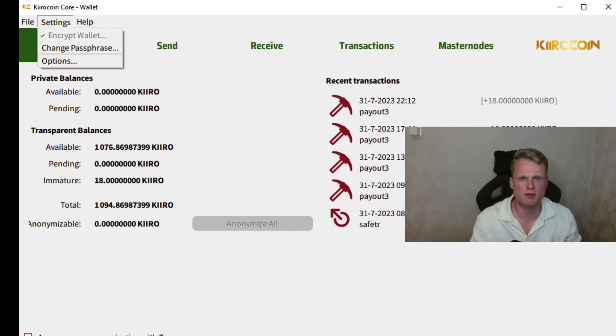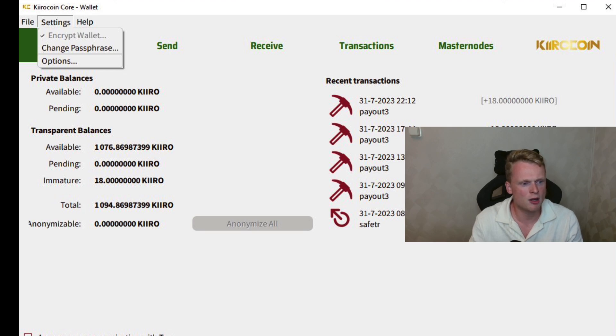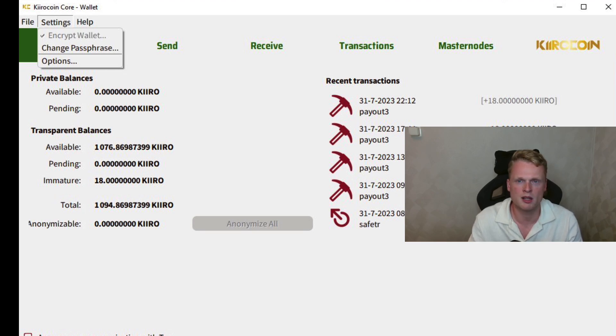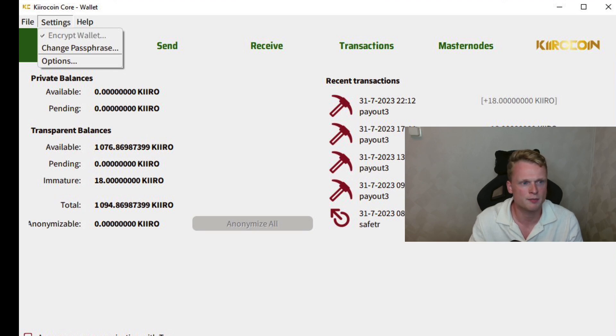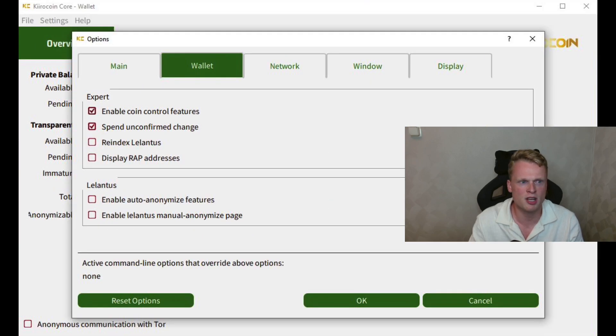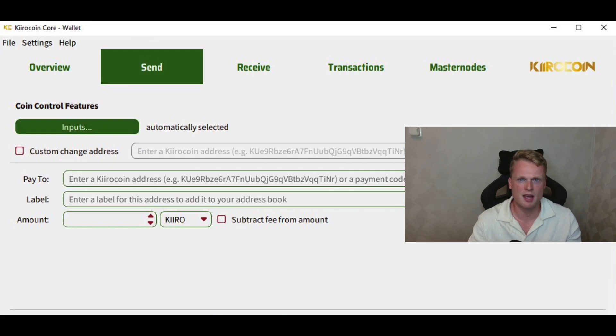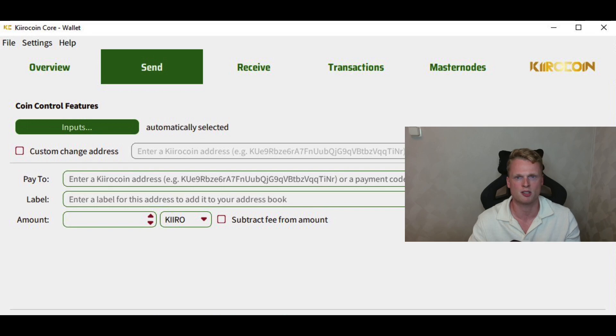The next step is clicking on Settings, Encrypt Wallet. Fill in a password that will protect your wallet. After protecting your wallet, click on Options and inside Options enable Coin Control Features.